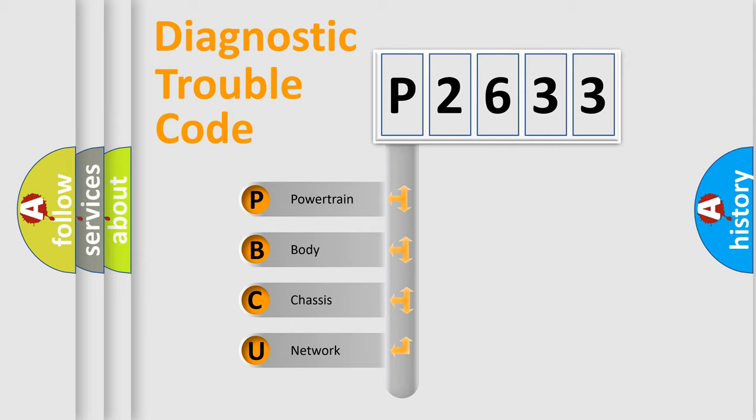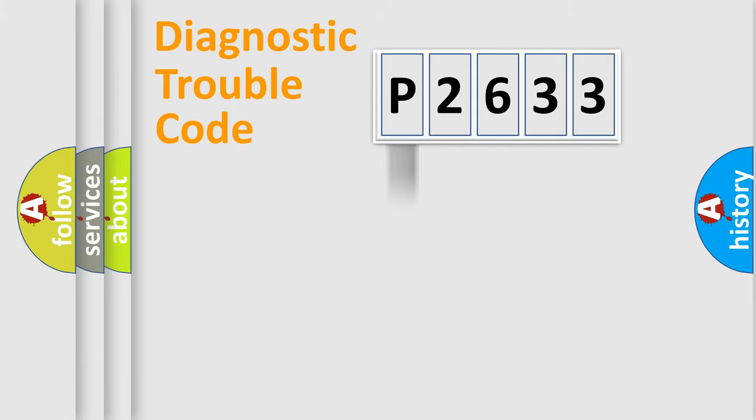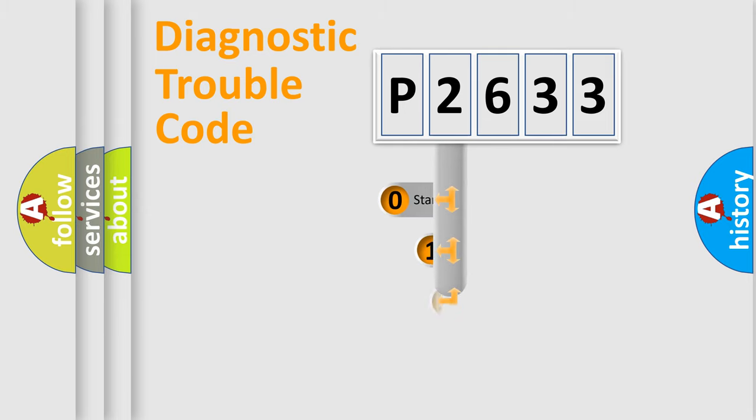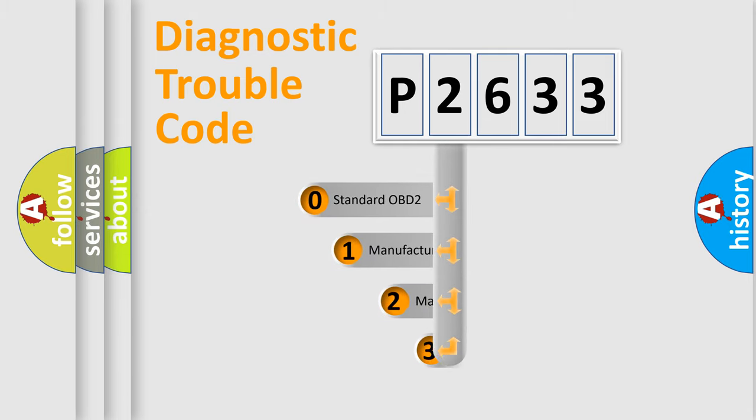We divide the electric system of an automobile into four basic units: powertrain, body, chassis, and network. This distribution is defined in the first character code.